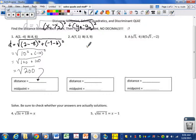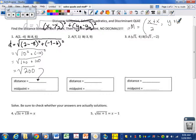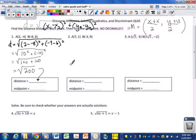The midpoint formula is just the opposite — you add your x's together: x plus x divided by 2, and add your y's together: y plus y divided by 2. Midpoint is always addition, so you never have to do plus or minus. Yes, you will have the formulas so you can use them.